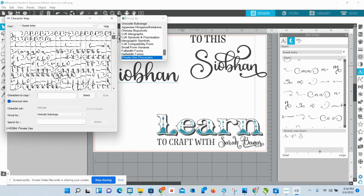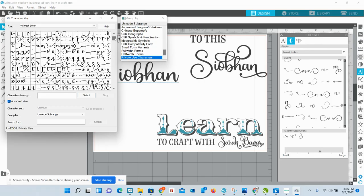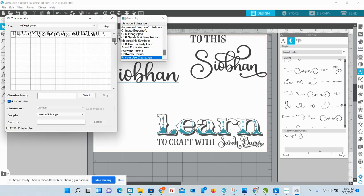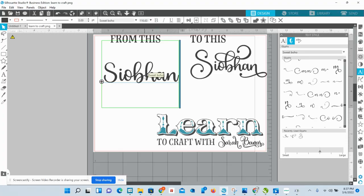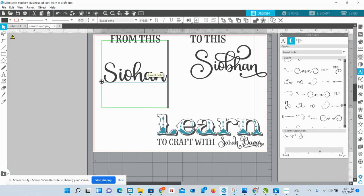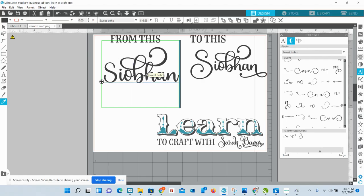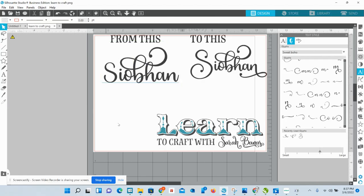I'm going to show you a better way. I'm not even going to bother hunting around in the Windows character map because it's such a hassle. Let's just grab anything to demonstrate — select it, copy it, minimize, go into your text, delete the letter, and then Ctrl+V. That's how you use the built-in character map.